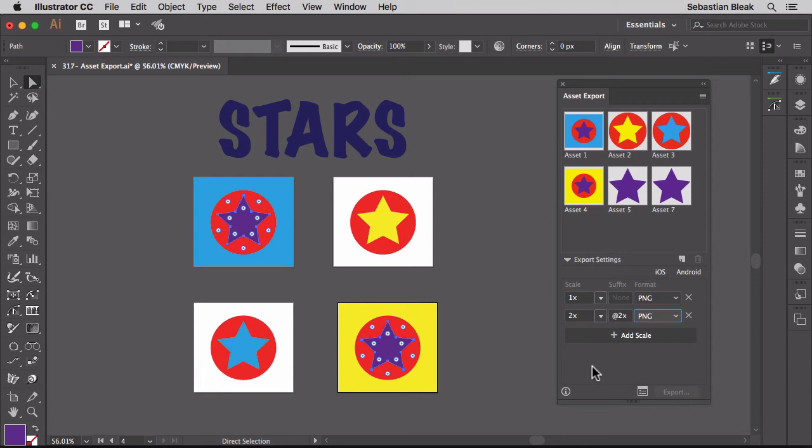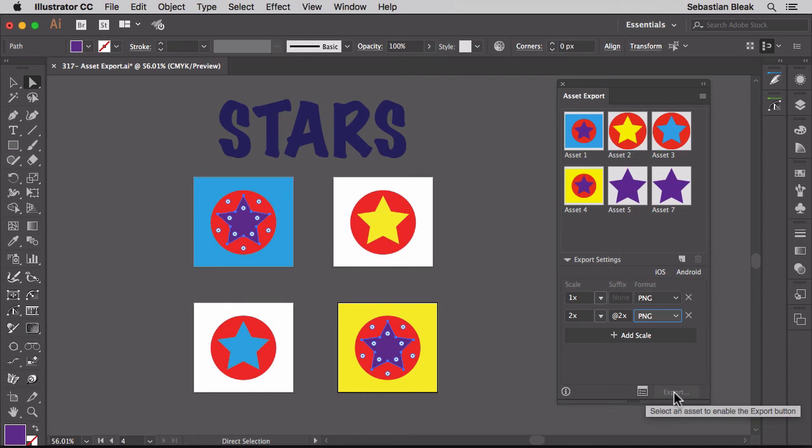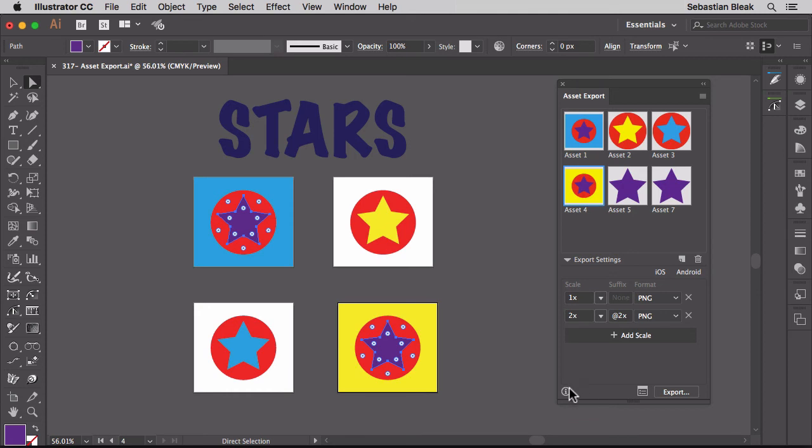Down over here on the bottom left we have this little information icon. When I hover over it, it shows me that I have zero items selected. So I don't have anything to export and my export button is dimmed. Back over here at the top I'm going to target one of these assets. Now when I hover over this it shows me that I have one item selected and I have an export total of two.